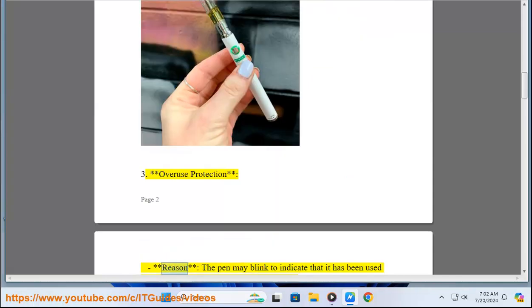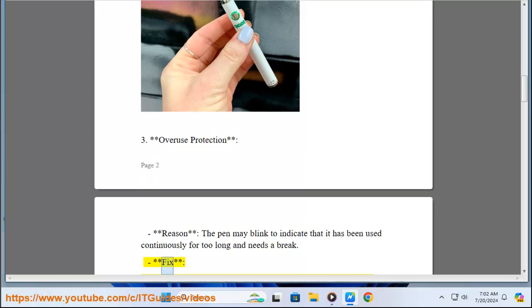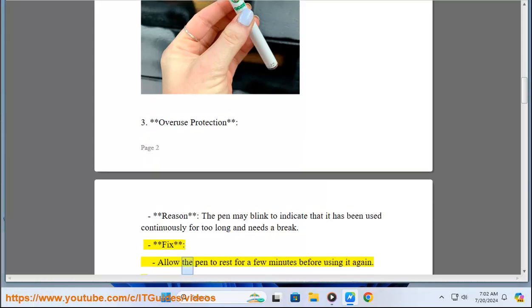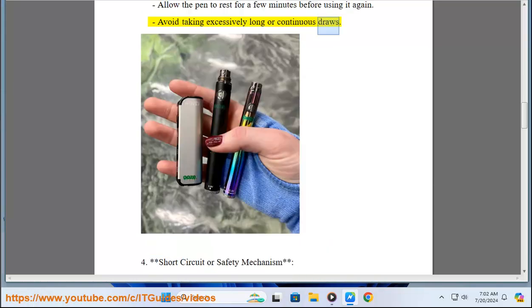Three, overuse protection. Reason: The pen may blink to indicate that it has been used continuously for too long and needs a break. Fix: Allow the pen to rest for a few minutes before using it again. Avoid taking excessively long or continuous draws.